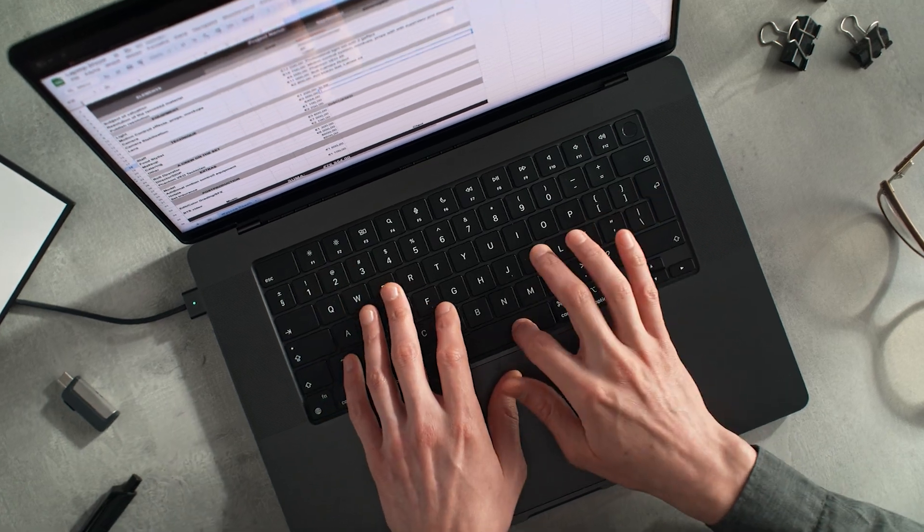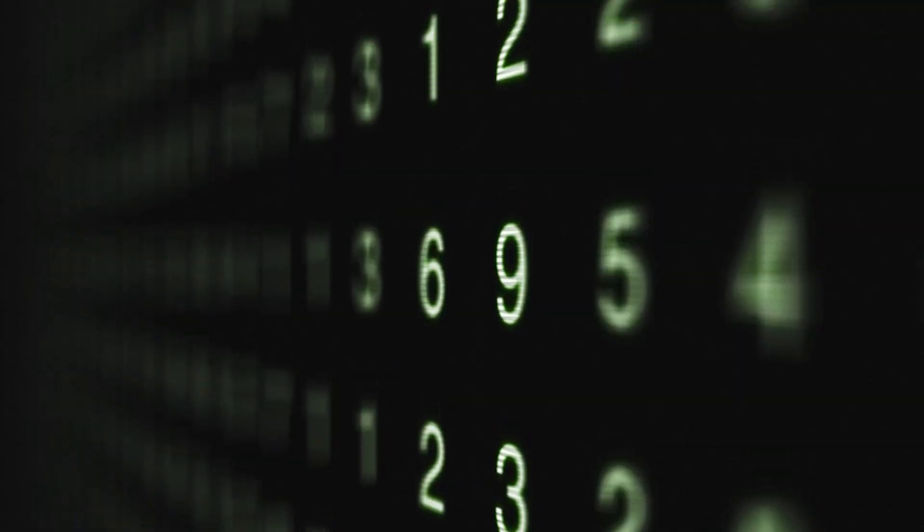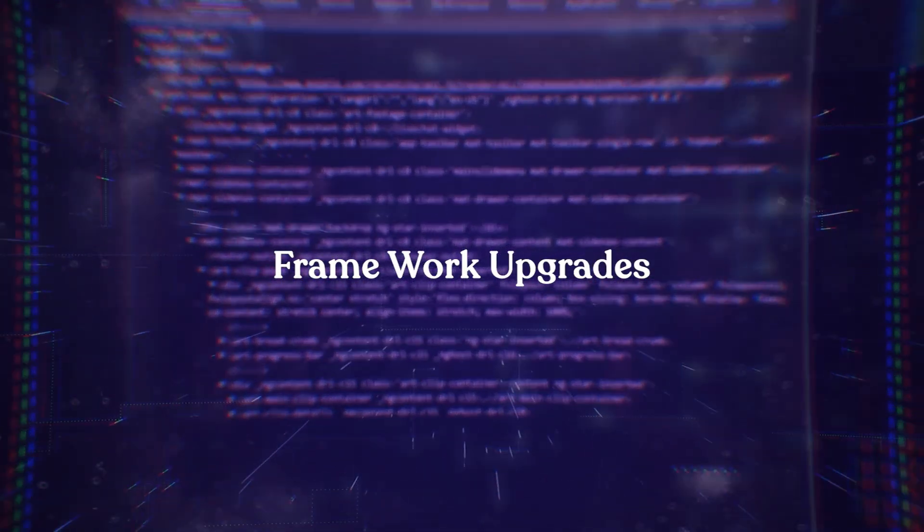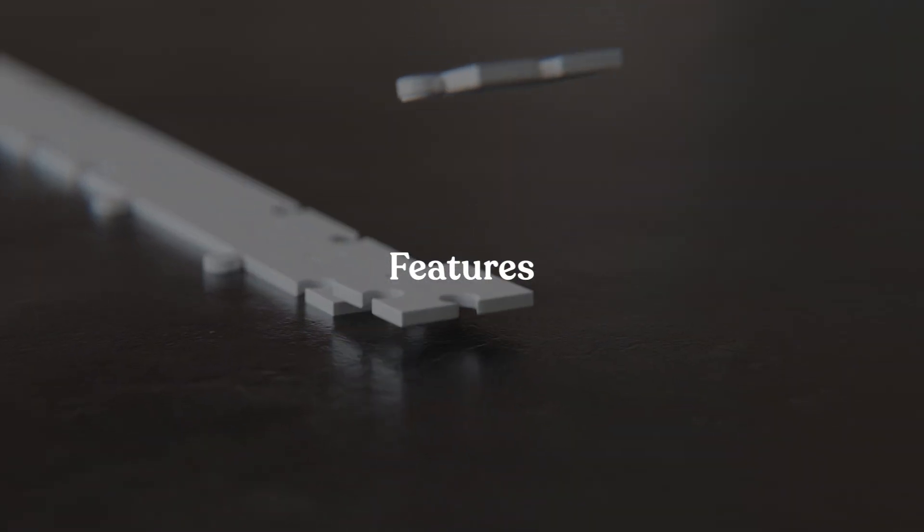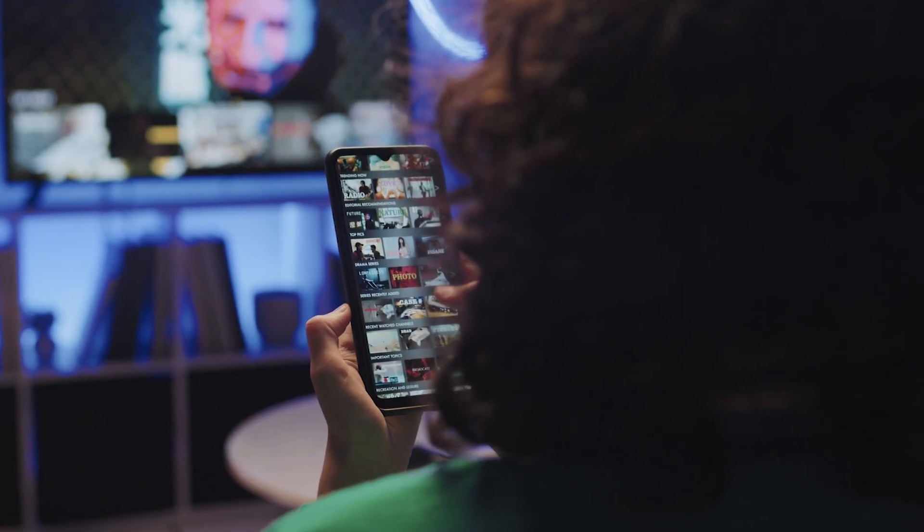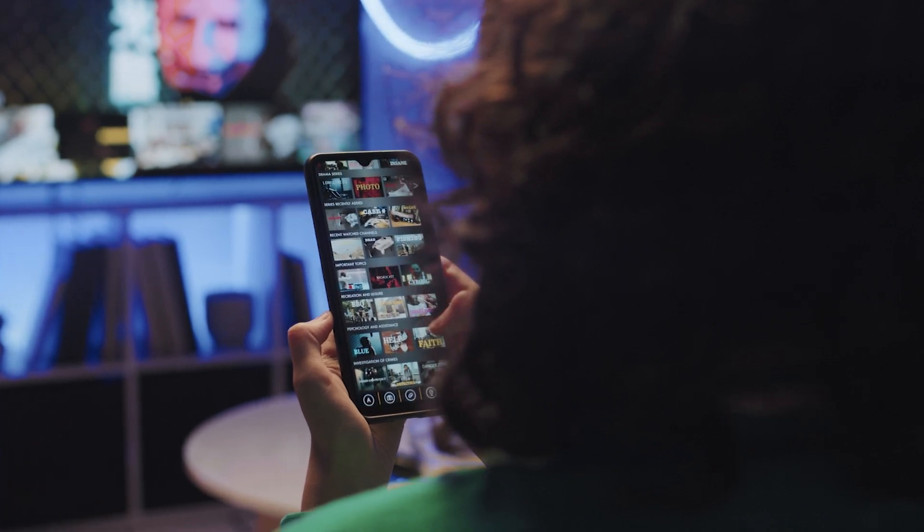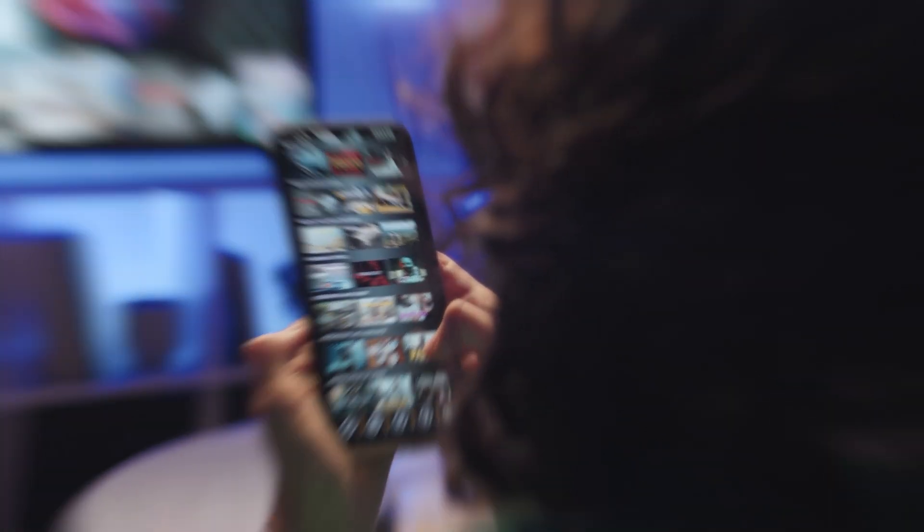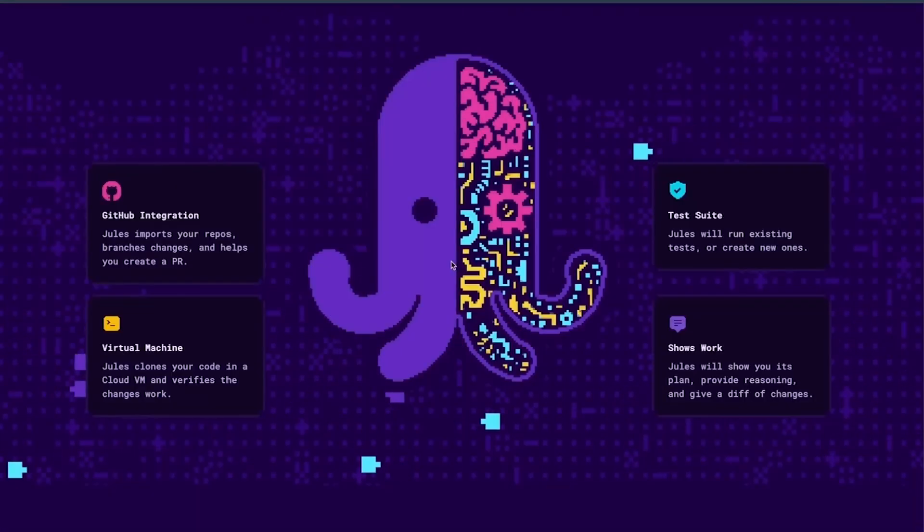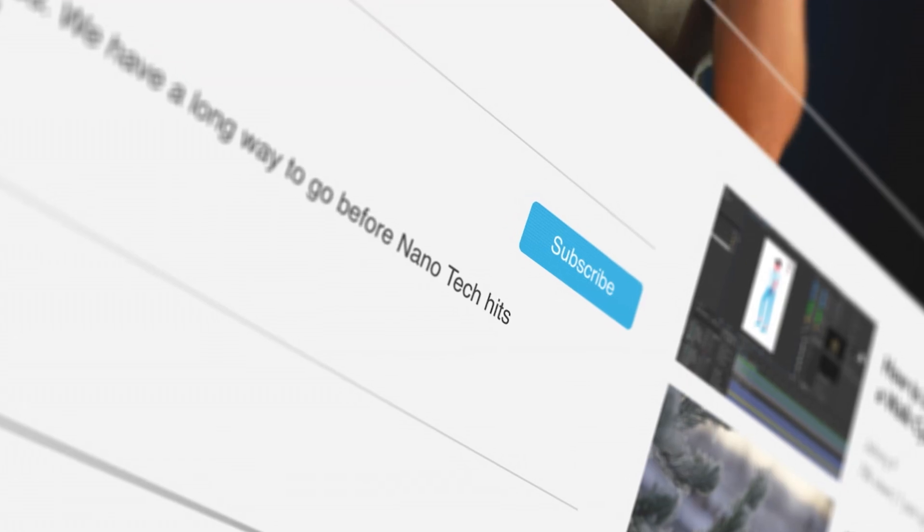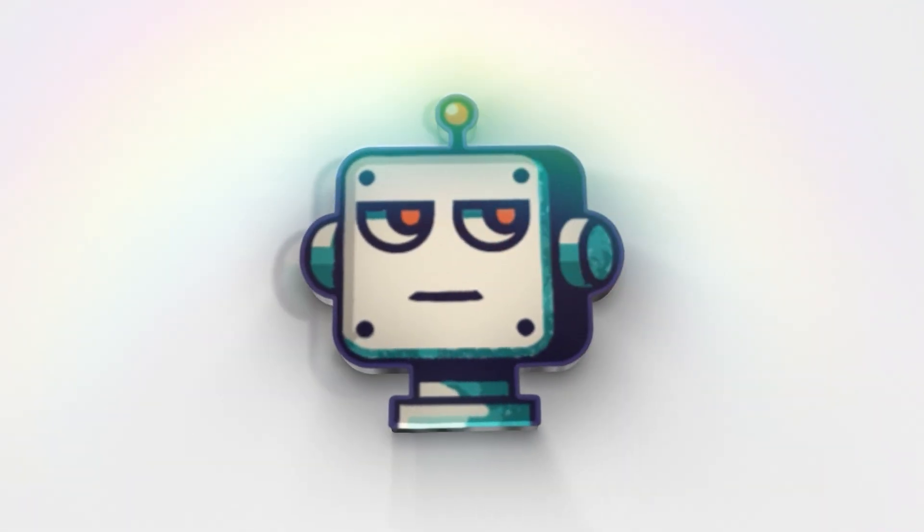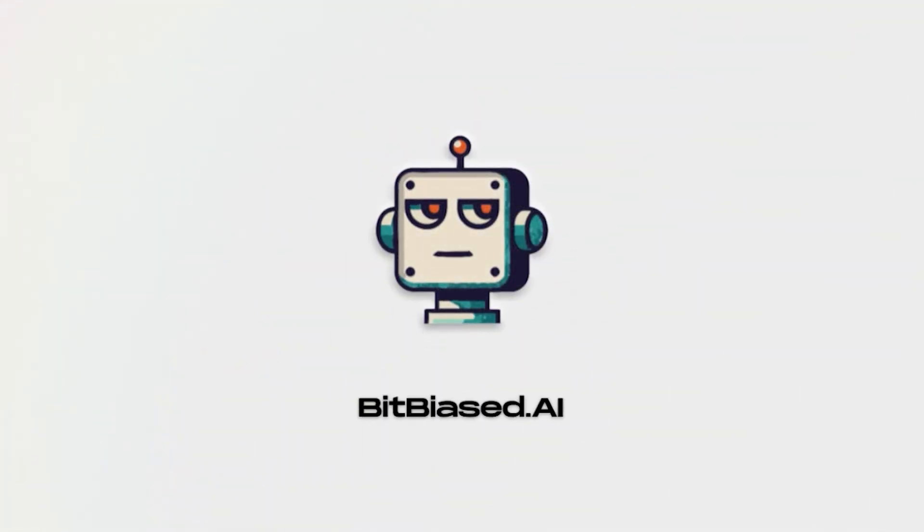What systematic development tasks do you avoid? Large refactors, framework upgrades, or cross-cutting features? Share your challenges in the comments. I read every response and feature real scenarios in future videos. If this breakdown helped you understand Jules' approach, hit that like button and subscribe to bitbias.ai for more developer tool analysis.